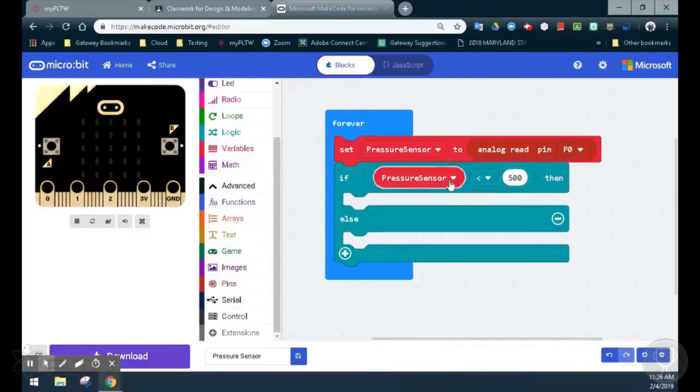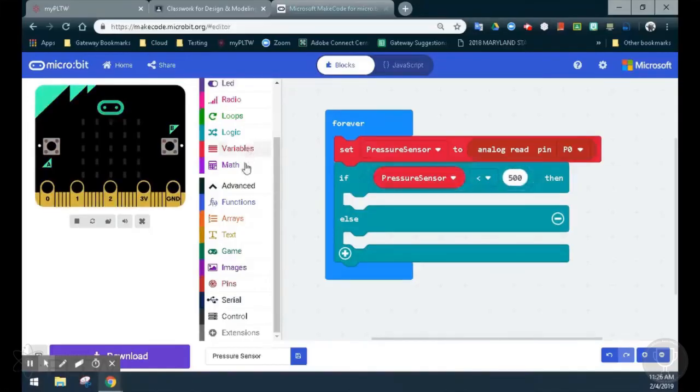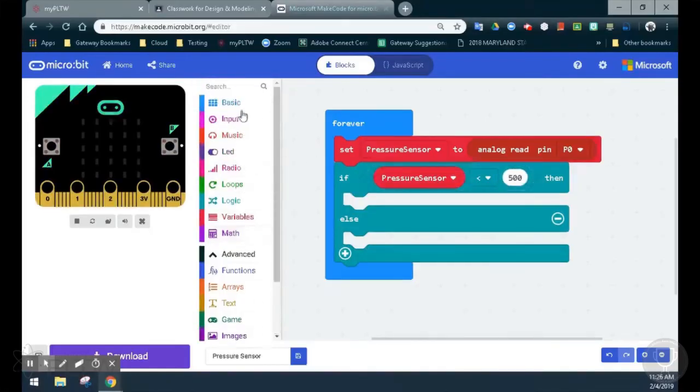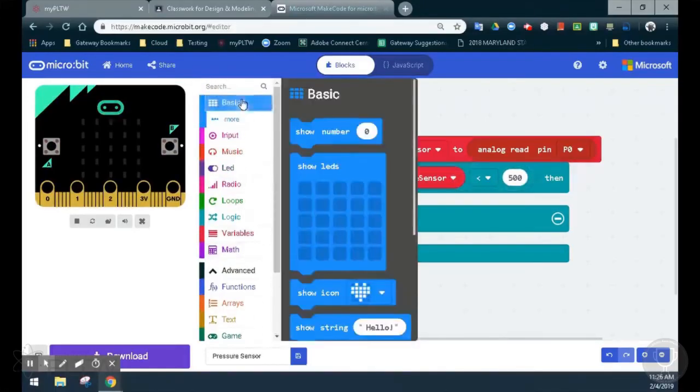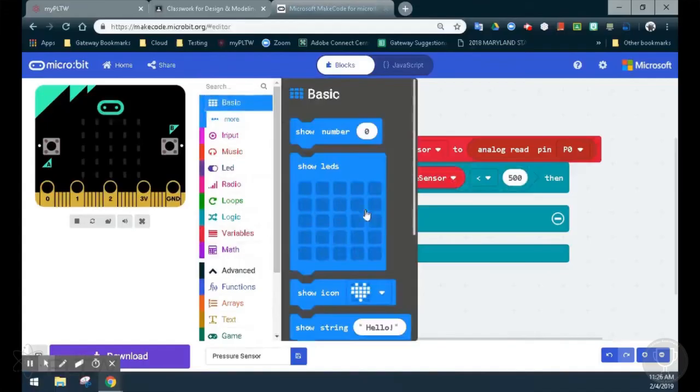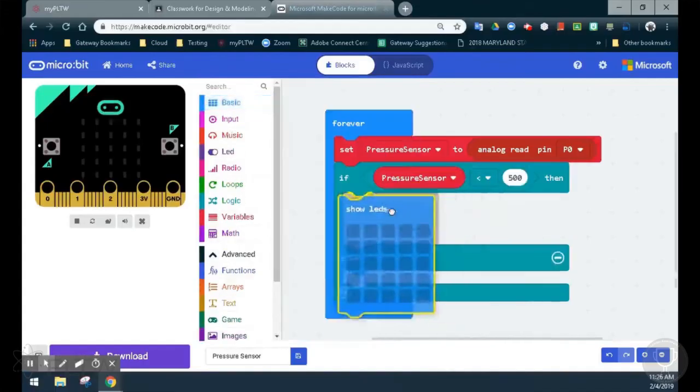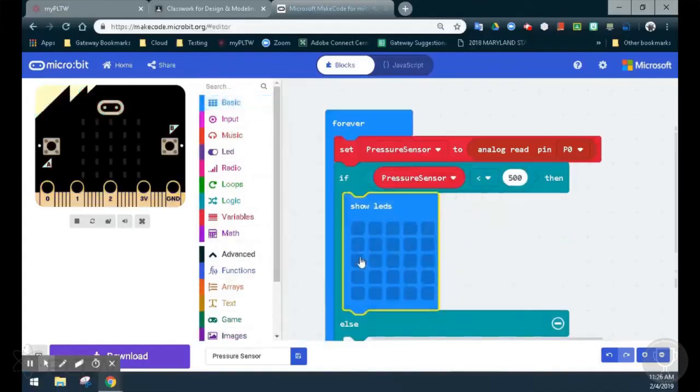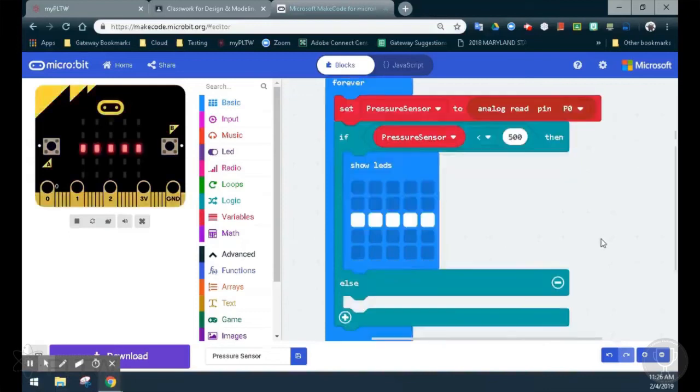Now if our pressure sensor is less than 500, we want to be able to see a horizontal line. So we can go ahead and grab our show LEDs and create a horizontal line. So now if that pressure sensor is below 500, you can see in the emulator that we get that horizontal line.